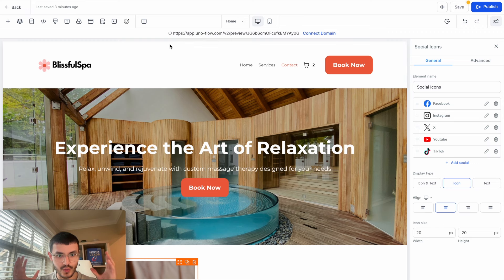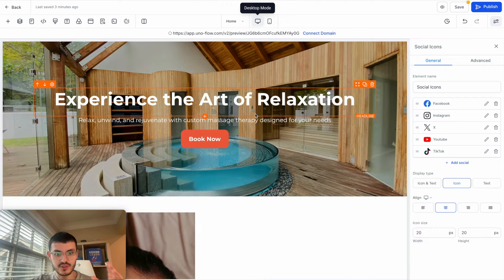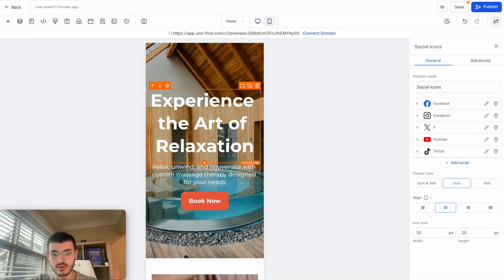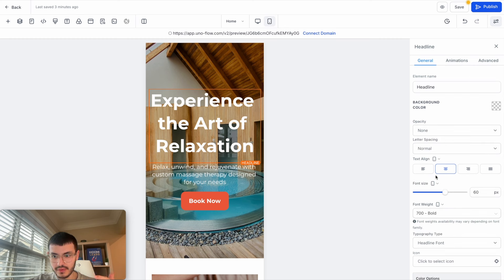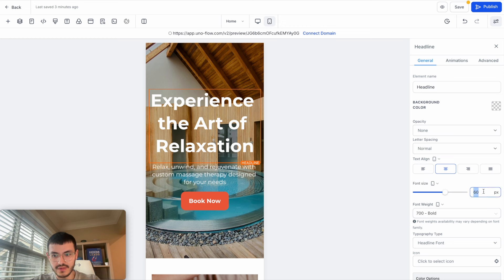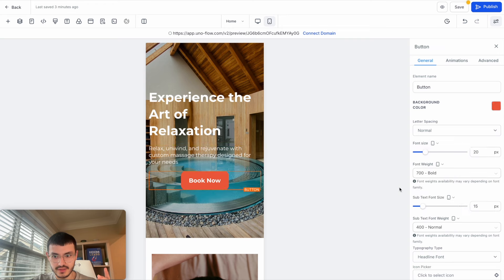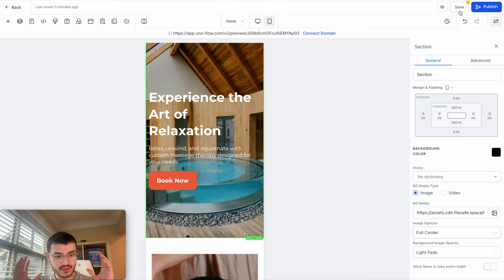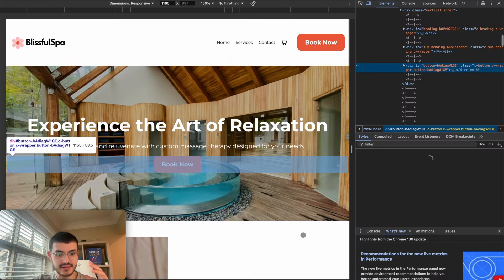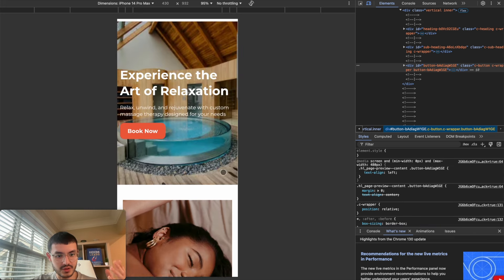The next thing is editing your website for mobile. Click the mobile mode icon, and you'll see what your website looks like on mobile. I recommend first optimizing for desktop, then switching to mobile mode to make adjustments. For example, I can click on the headline and see there's a device toggle icon next to properties. The desktop font size is 60, but I can make it smaller for mobile without affecting the desktop version. You can do the same for alignment, font weight, and many other properties. To preview mobile without sending the link to your phone, save and preview, then right-click, hit Inspect, and use Chrome DevTools to select a device like iPhone 14 Pro Max.